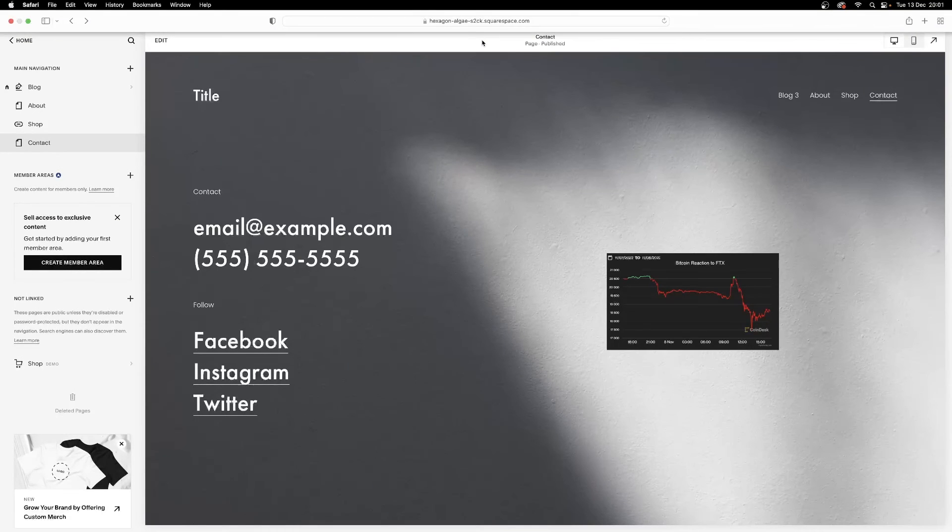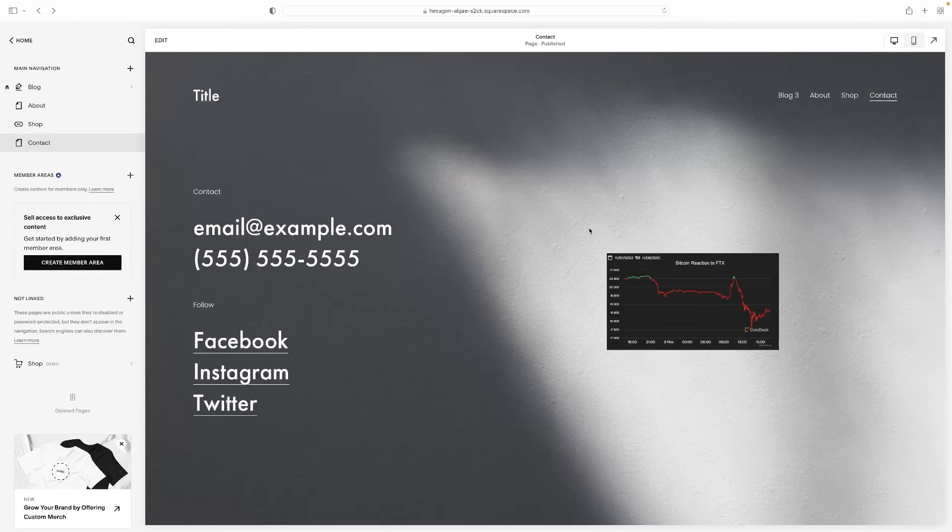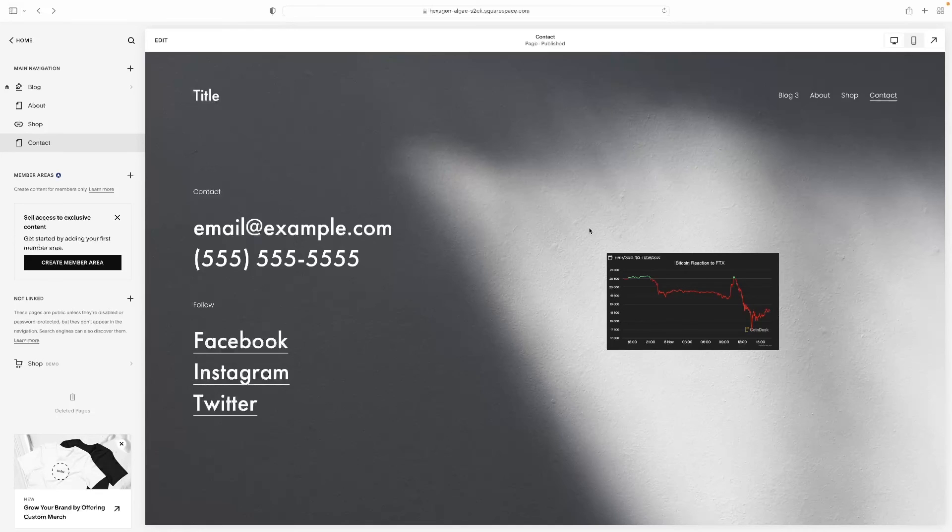And that concludes our video tutorial. So like I said at the beginning of the video, there's a link in the description for this very video that will take you to a free trial version of Squarespace, so you can use it for yourself for free.